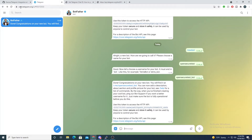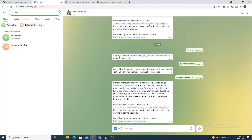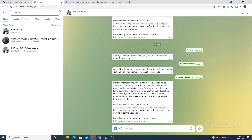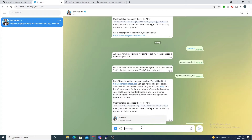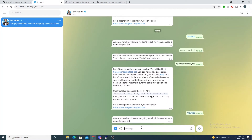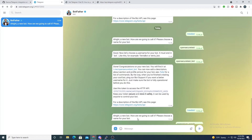If you don't have BotFather, just search for 'bot father' and he'll show up in your search bar with a little blue checkmark by his name. We're first going to say 'new bot', telling BotFather we want to stand up a new bot. He'll ask for a name, and I'll say 'open_secure_wazuh'.